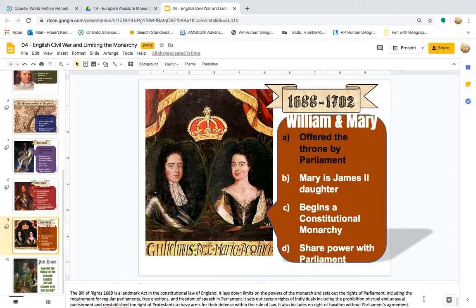The Bill of Rights of 1689 is a landmark act in the constitutional law of England. It lays down limits on the powers of the monarch and sets out the rights of Parliament, including the requirement for regular parliaments, free elections, and freedom of speech in Parliament. It sets out certain rights of individuals, including the prohibition of cruel and unusual punishment, and re-established the right of Protestants to have arms for their defense within the rule of law. It also includes no right of taxation without Parliament's agreement.